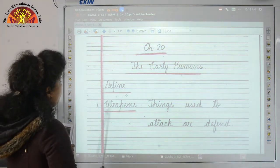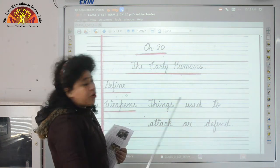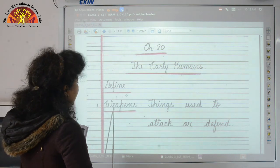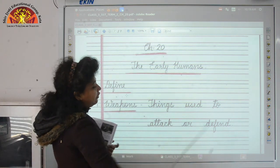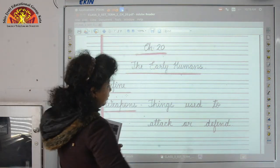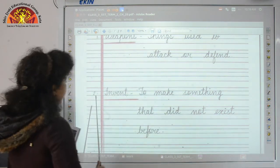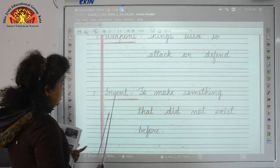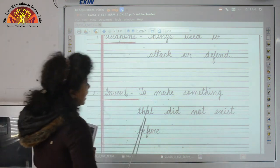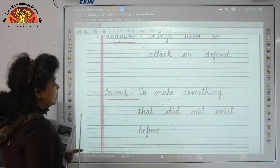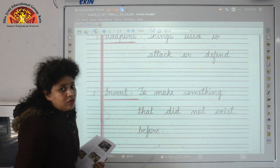Your first definition is weapons. Weapons — spelling W-E-A-P-O-N-S — are things used to attack or defend. Leave a line after the first definition. Your second definition is invent — spelling I-N-V-E-N-T. Invent means to make something that did not exist before. So this concludes the copy work.